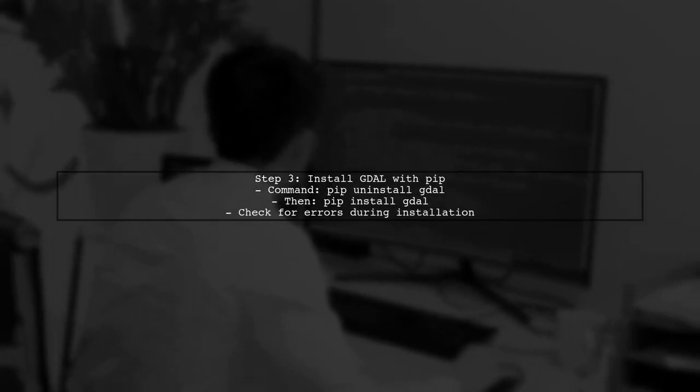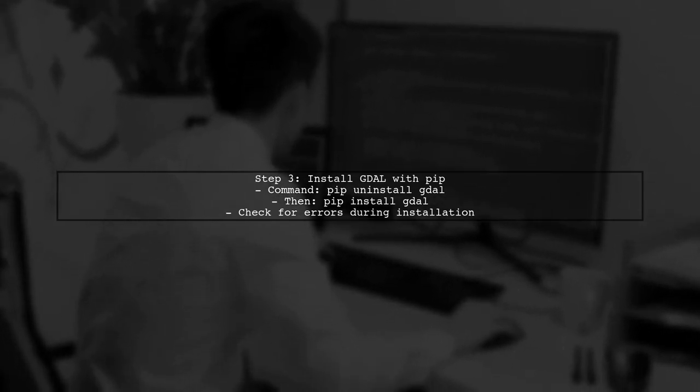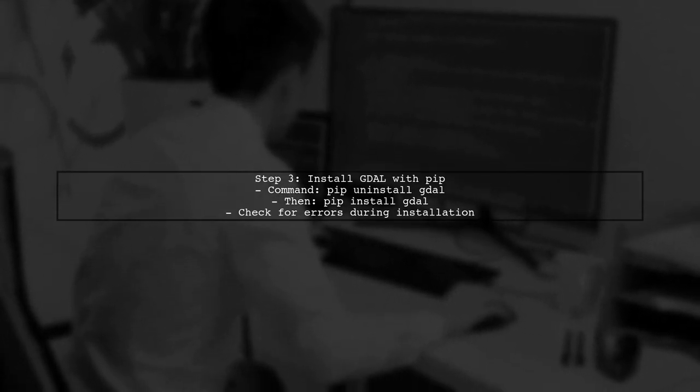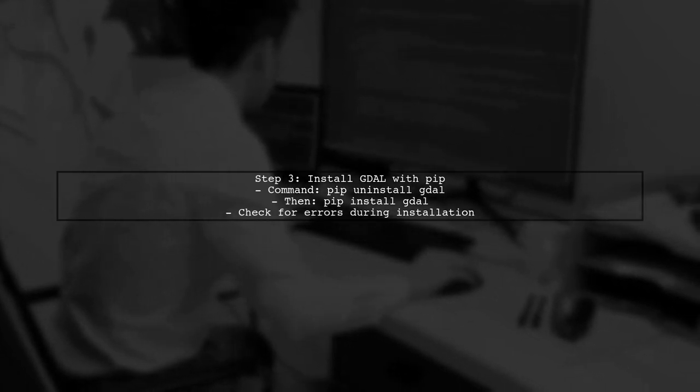If the Conda installation does not resolve the issue, you can try installing GDAL using PIP. However, make sure to uninstall any existing GDAL installations first.